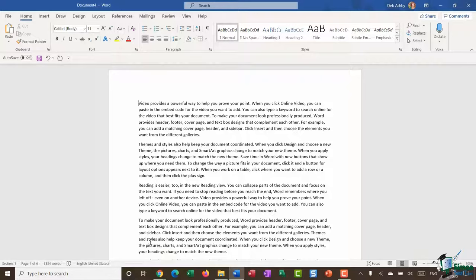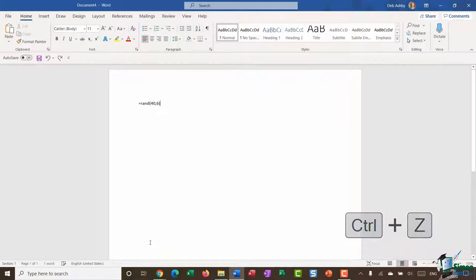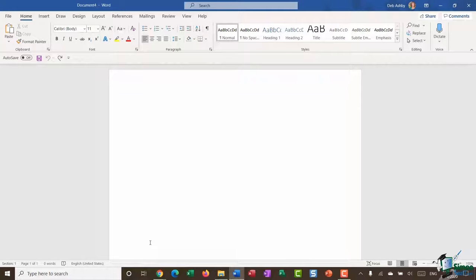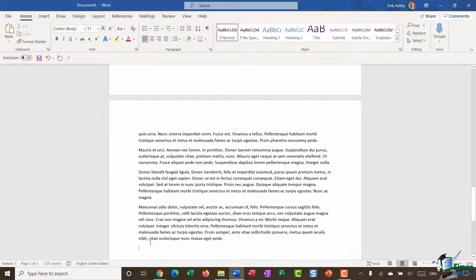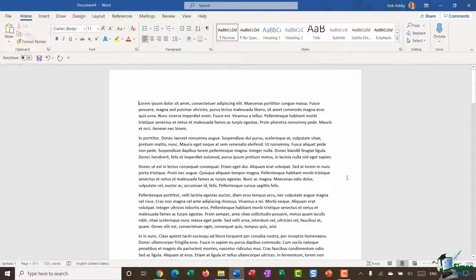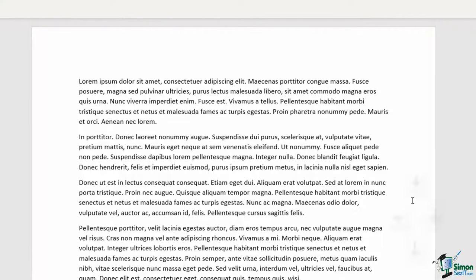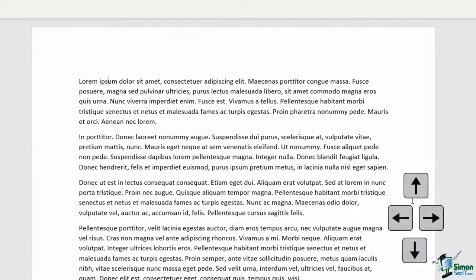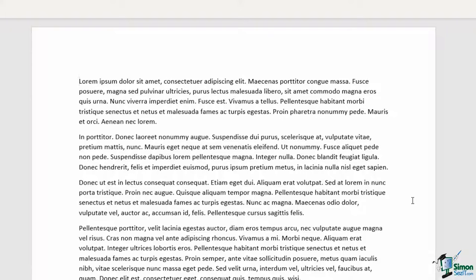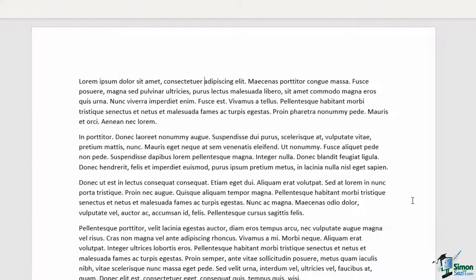To undo, use Ctrl+Z. I'll use it to get rid of that random text. When navigating, you can use the left and right arrows to move one character at a time, but adding the Ctrl key — Ctrl+Right Arrow — jumps to each new word; Ctrl+Left Arrow goes back. Ctrl+Shift+Right Arrow highlights words as you move across, and Ctrl+Shift+Left Arrow deselects them.